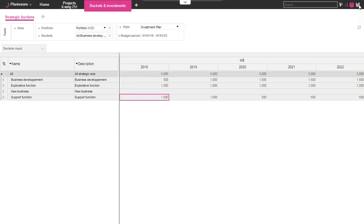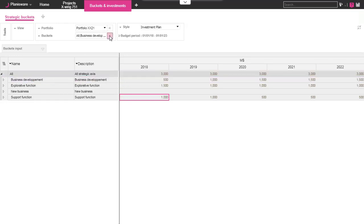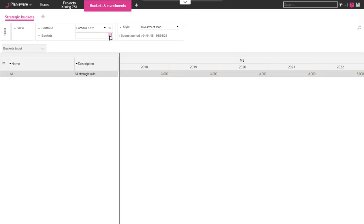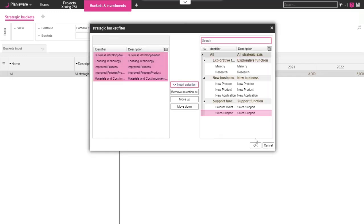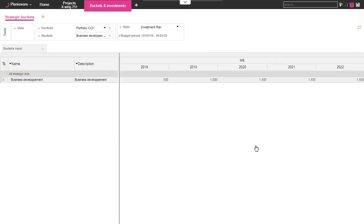To go further, let's focus on our first program with its 4 sub-programs. We start by using the Filter tool to only display the data we need. Then, we continue spreading the envelope amount over the programs.